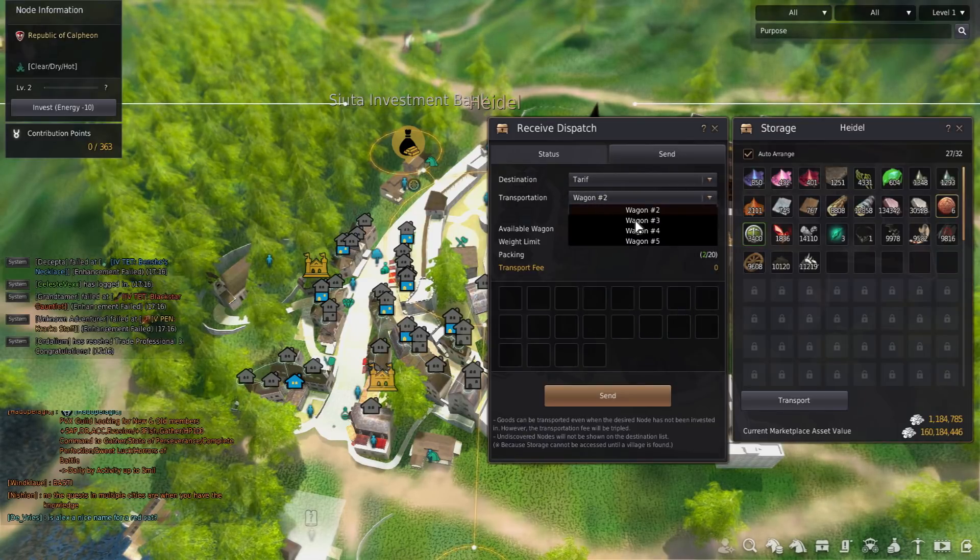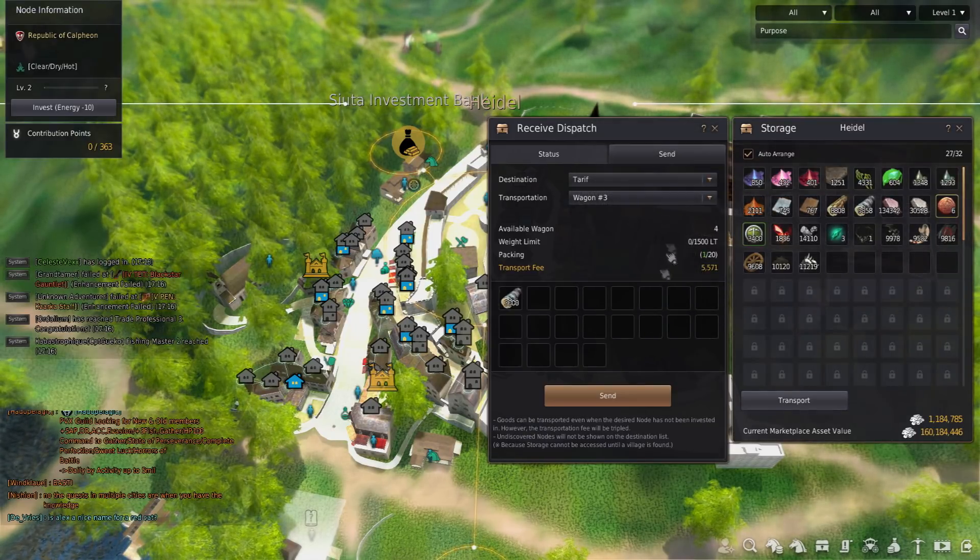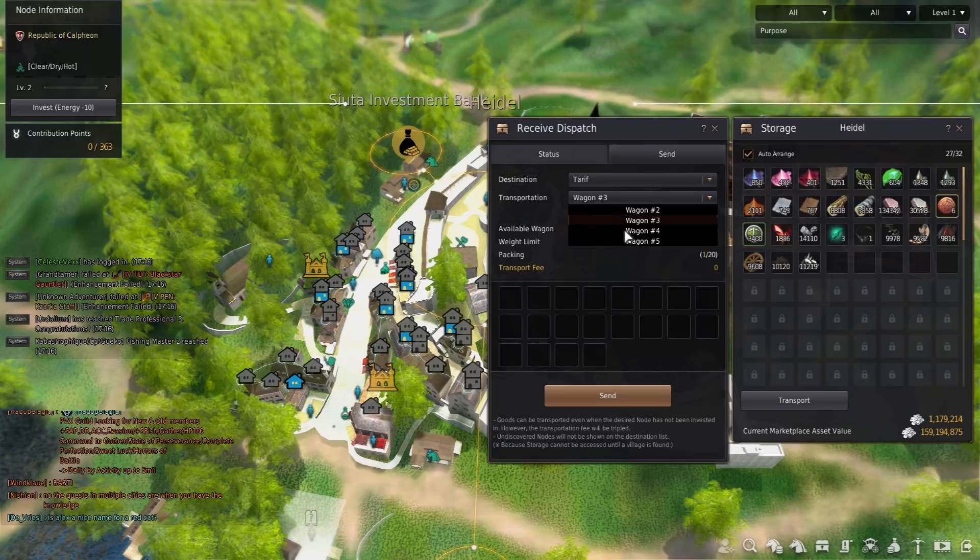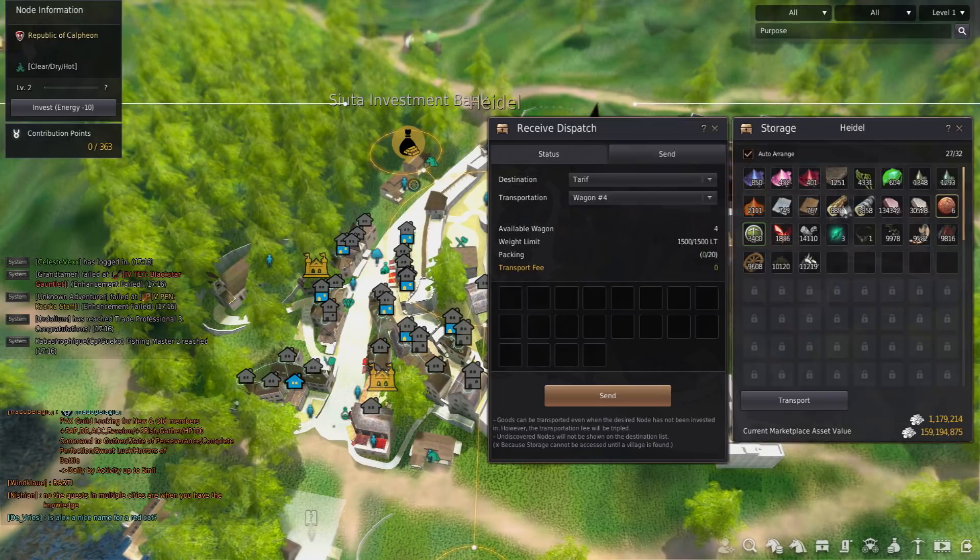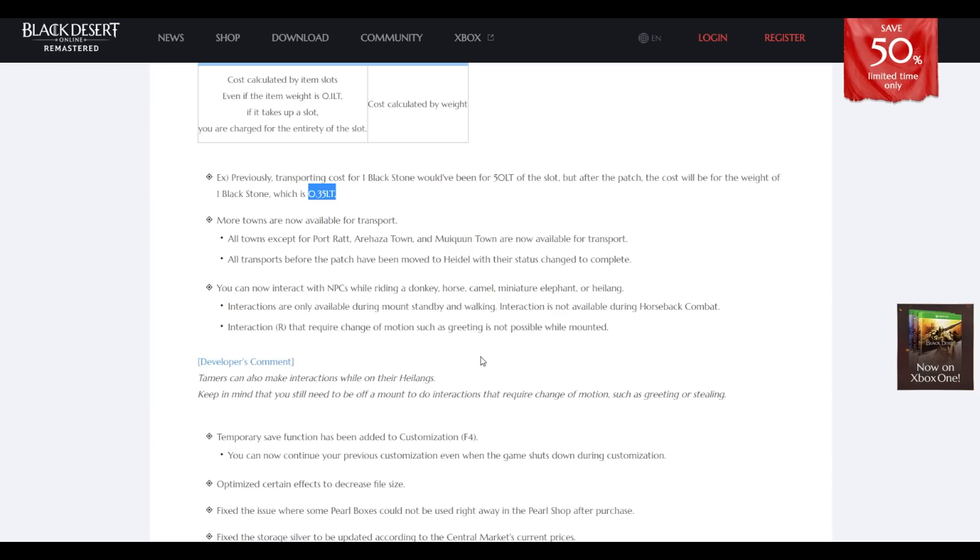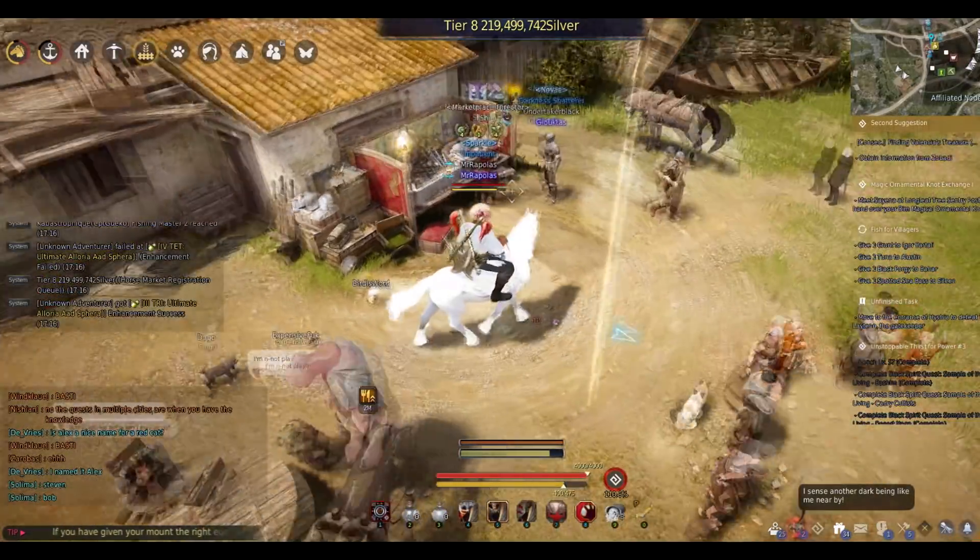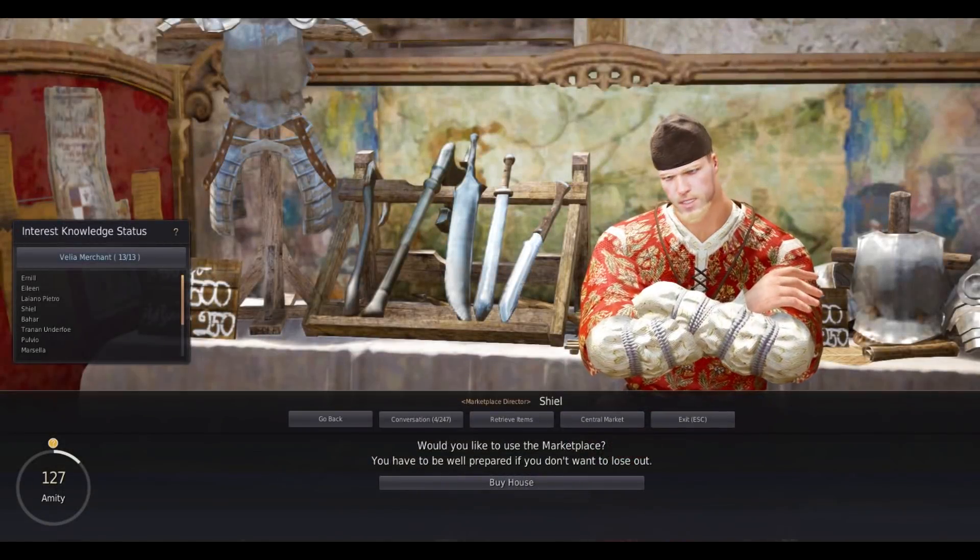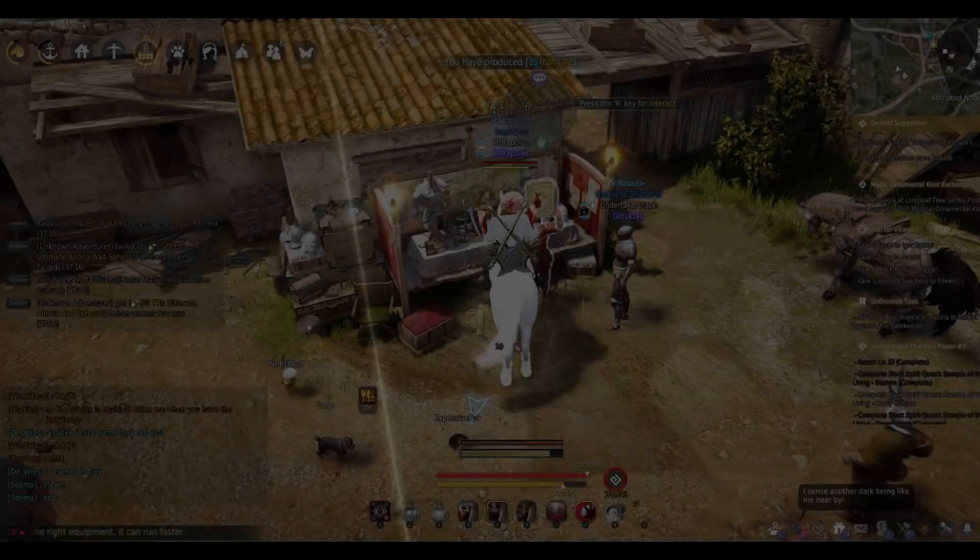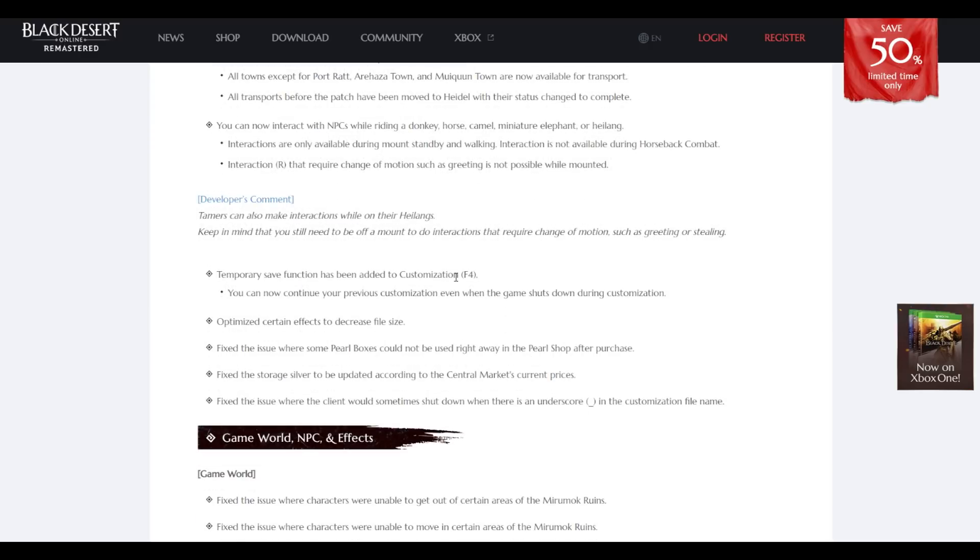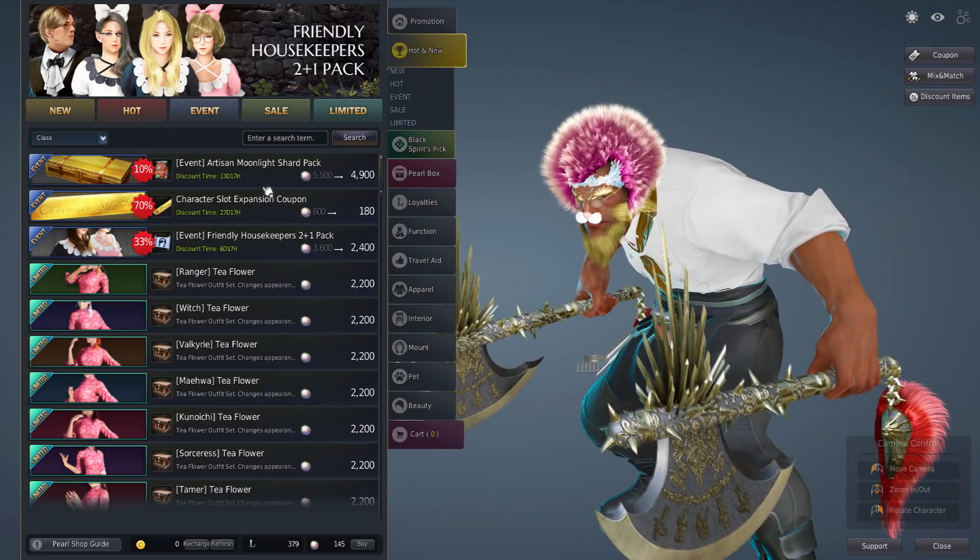Really good change, you can now interact with NPCs while riding donkey or horse. These two changes are the best so far, insane.